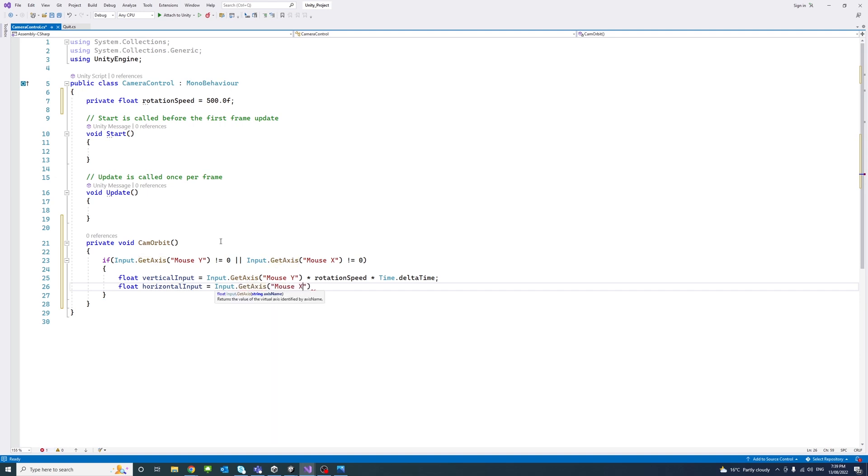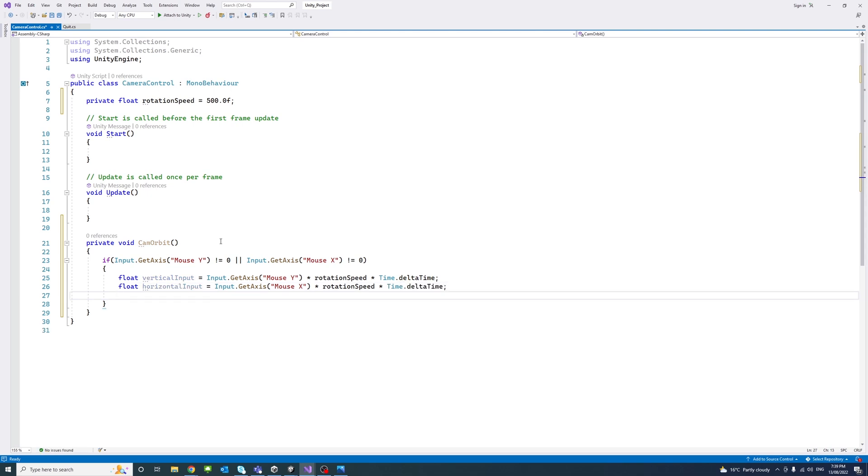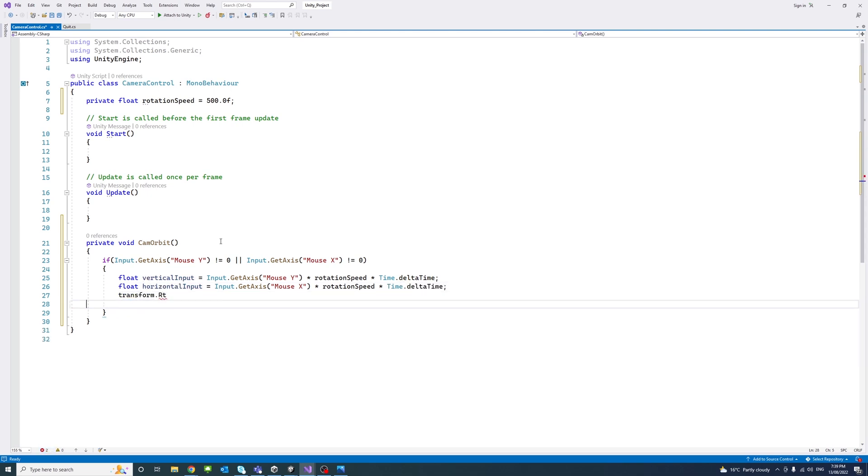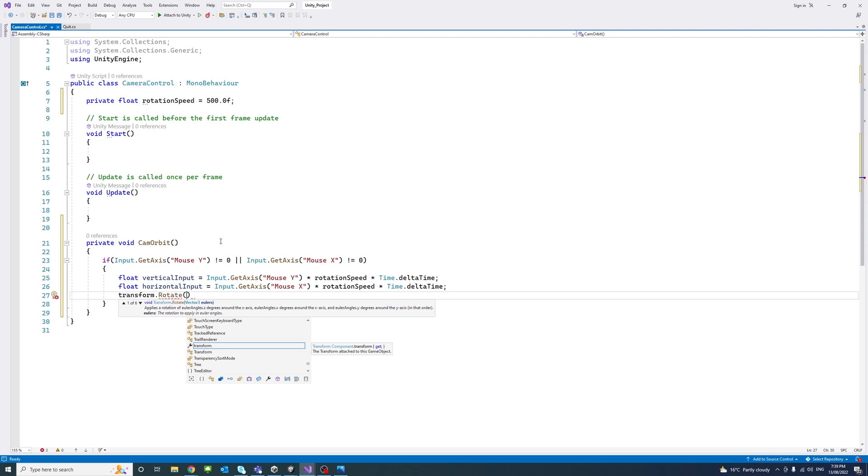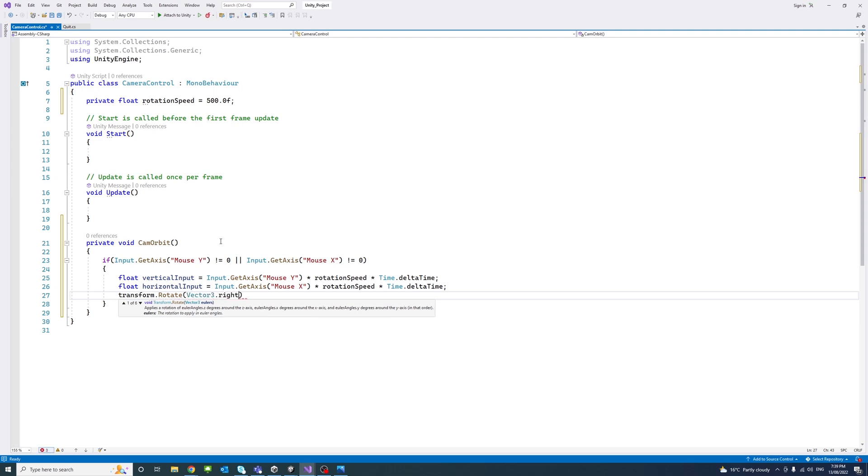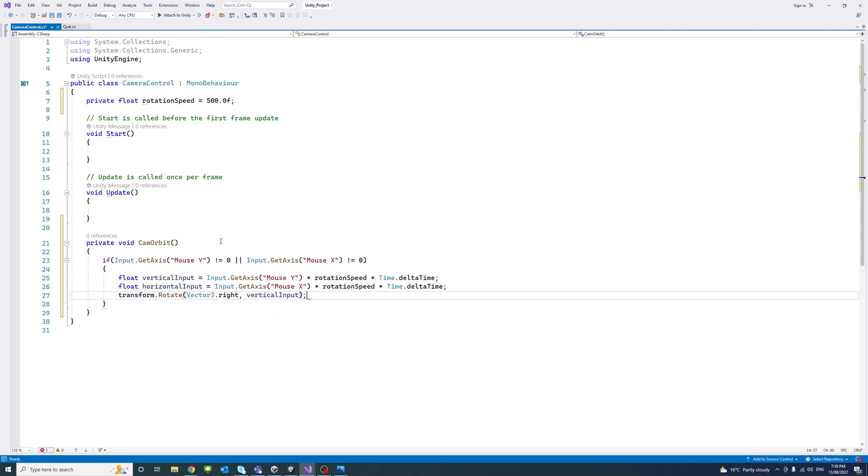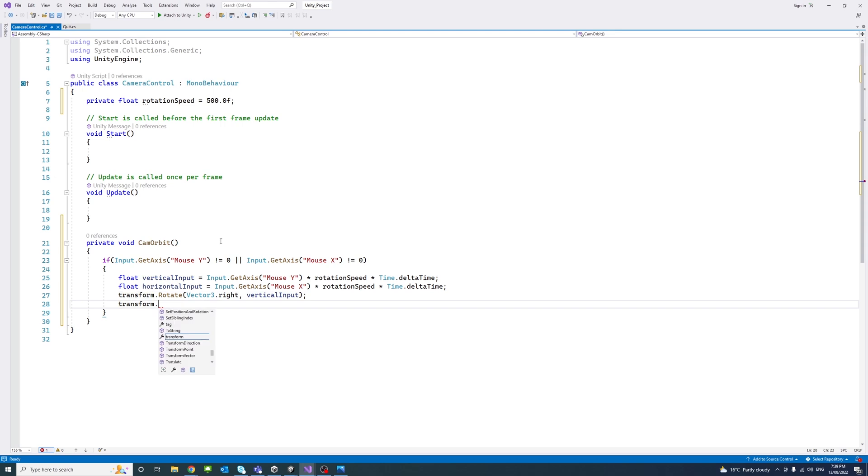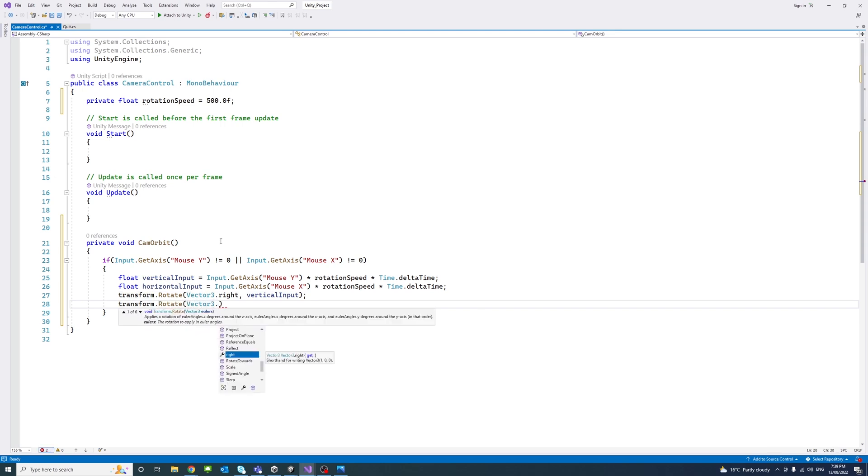Then we apply Transform.Rotate, and that would be around Vector3.right, and then we pass the vertical input. Then Transform.Rotate Vector3.up, horizontal input, and make sure to put Space.World. Then under the Update,